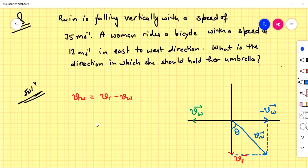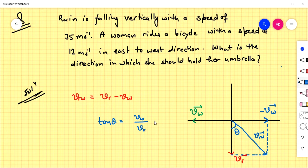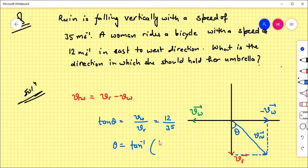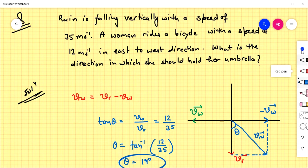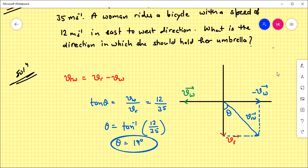So here we have to find the velocity of rain with respect to the woman. The woman should hold her umbrella at 19 degrees from the vertical so as to be protected from the rain.